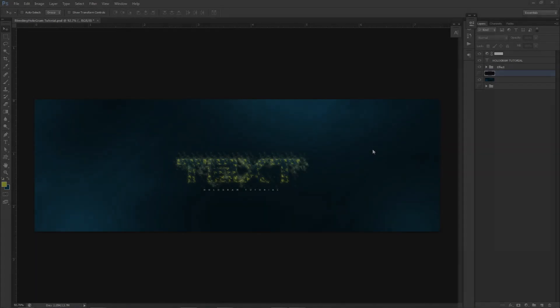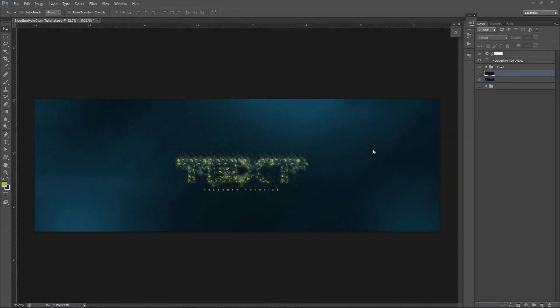Yo, what is going on guys, it's your boy Cesar here bringing you a Photoshop tutorial. You guys are really enjoying my text effects tutorials. The Plexus one was the latest one we did, which was absolutely insane. I had so many amazing comments and almost 500 likes on that video, which was absolutely insane. Thank you guys so much, I really appreciate that.